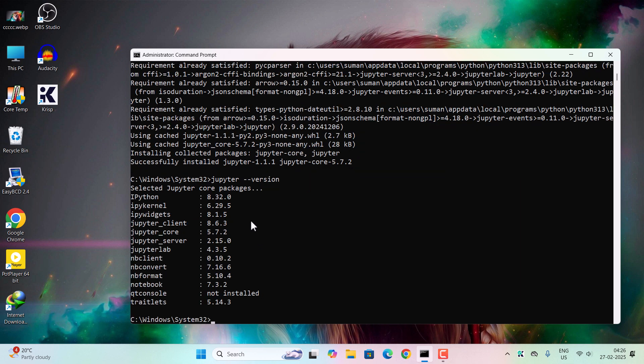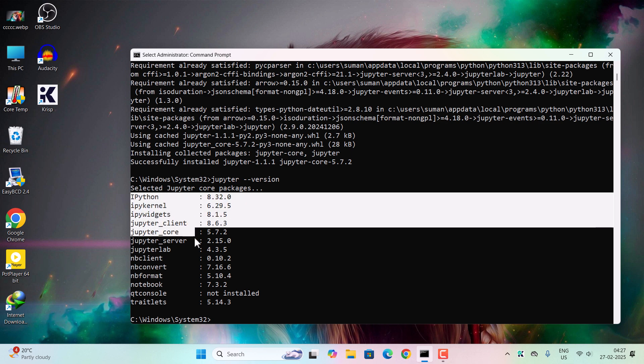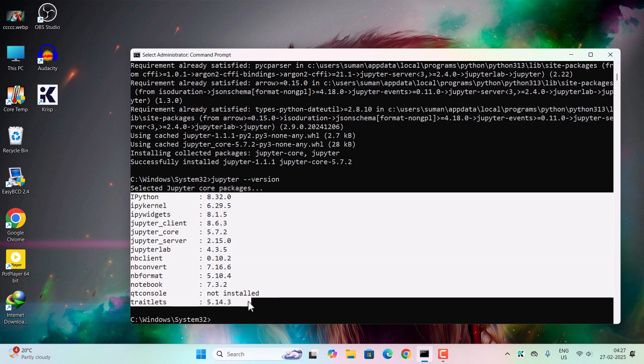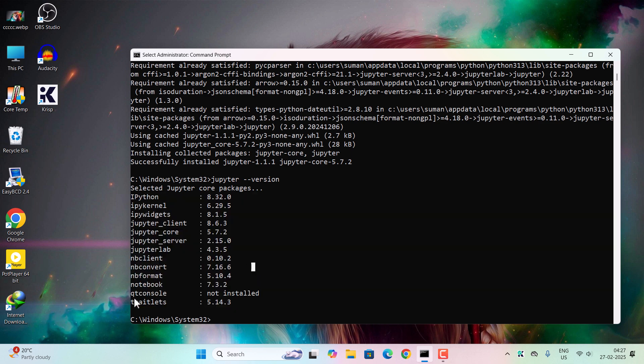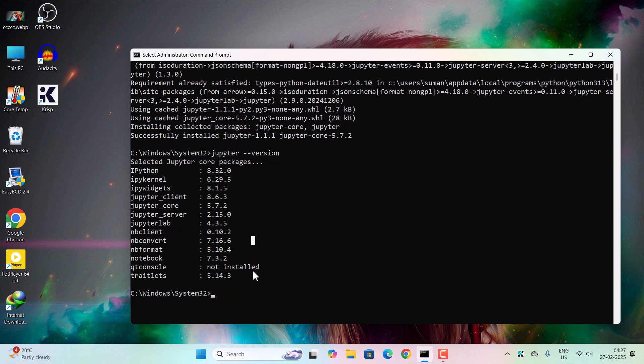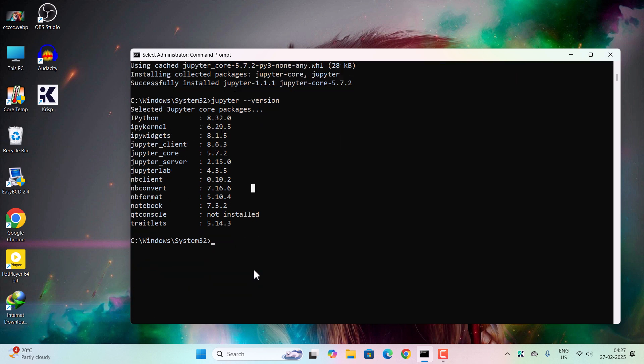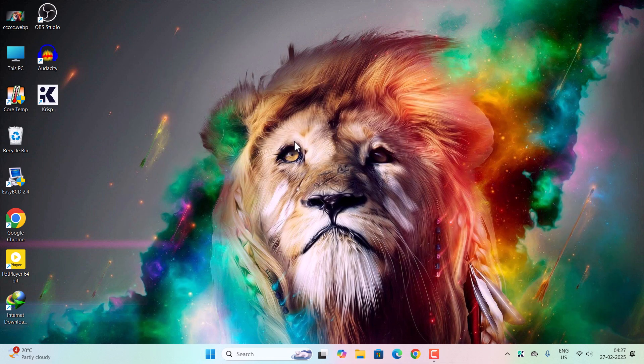I don't know why the qt console is not installed in my computer, so there may be some problem in my computer. Don't worry, it will not happen in your case. Now we can simply close the command prompt and then go to file explorer.